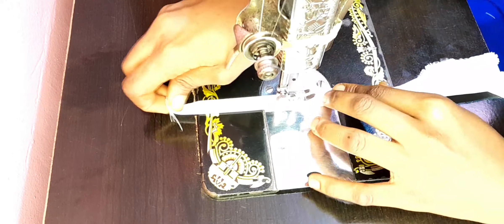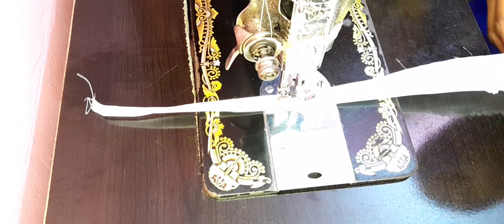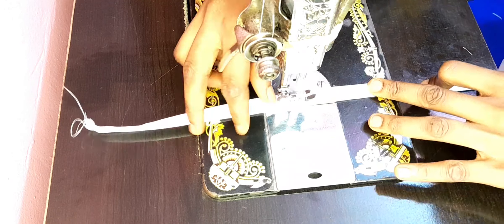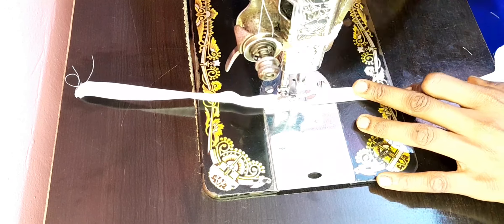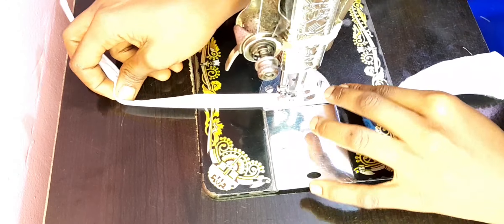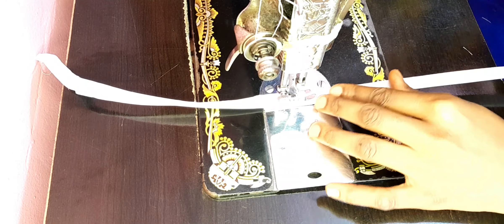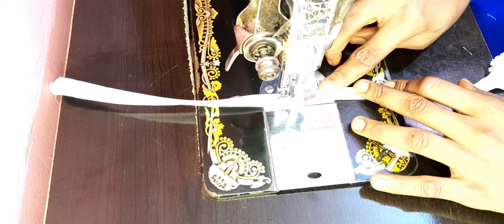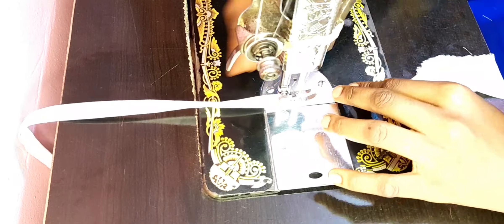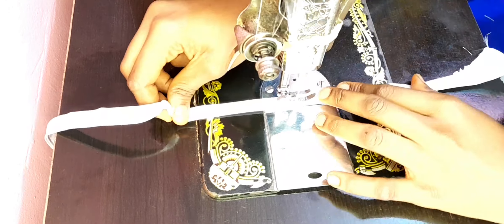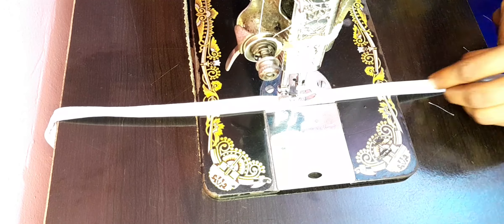Here I went ahead to cut long pieces of material for my belt loops and also for the inner belt. I'll be using it as my belt loops and my inner belt.